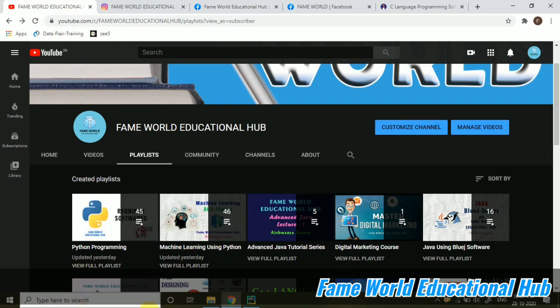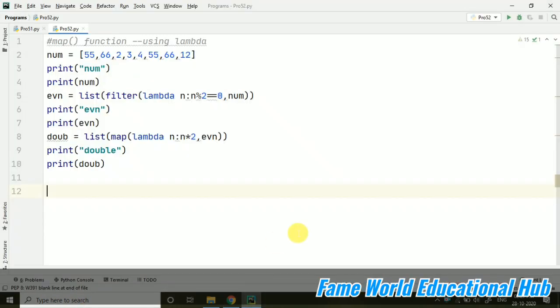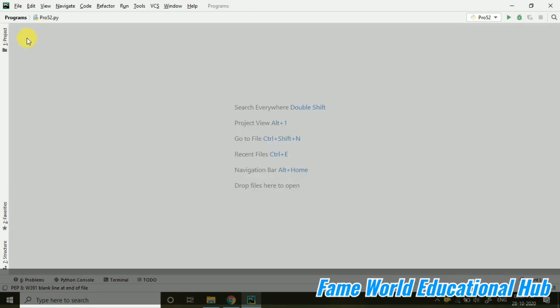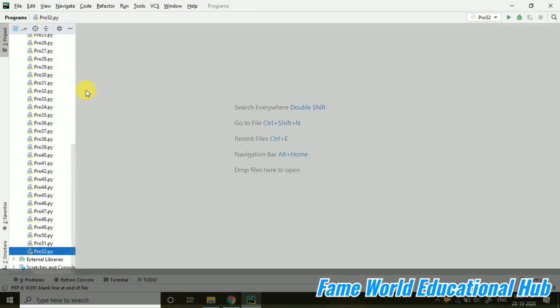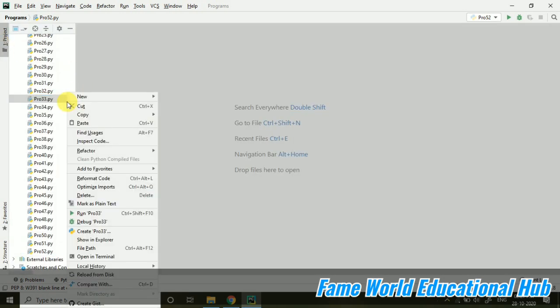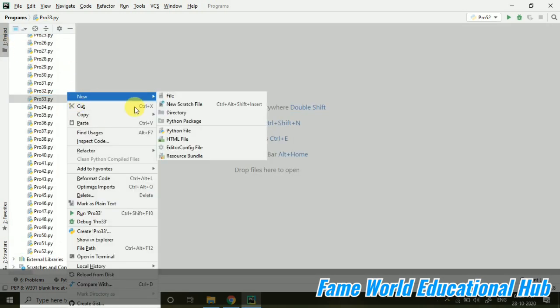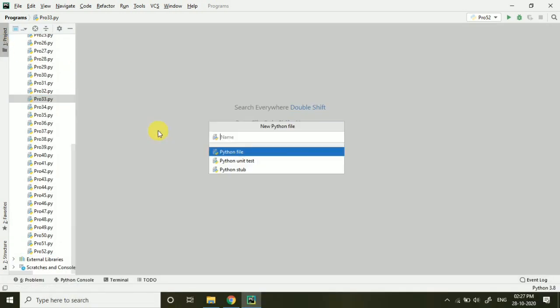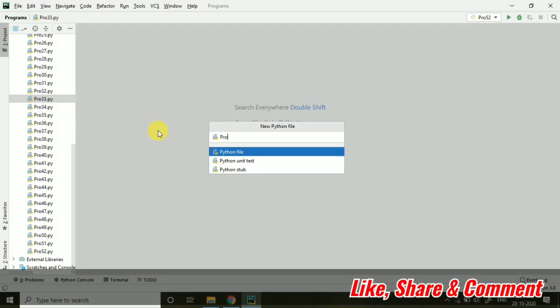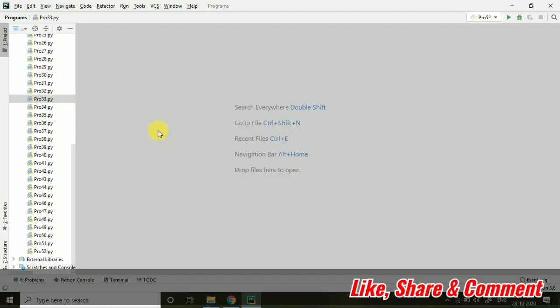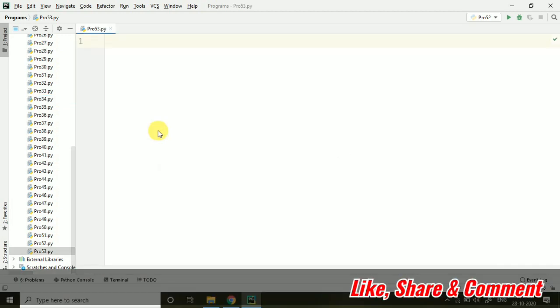And today, in this Python programming series, I am going to start with a new program and that will be program number 53. I hope you have watched the previous videos because we have covered a lot of content there. Those videos will be helpful to understand this because every video is interconnected.